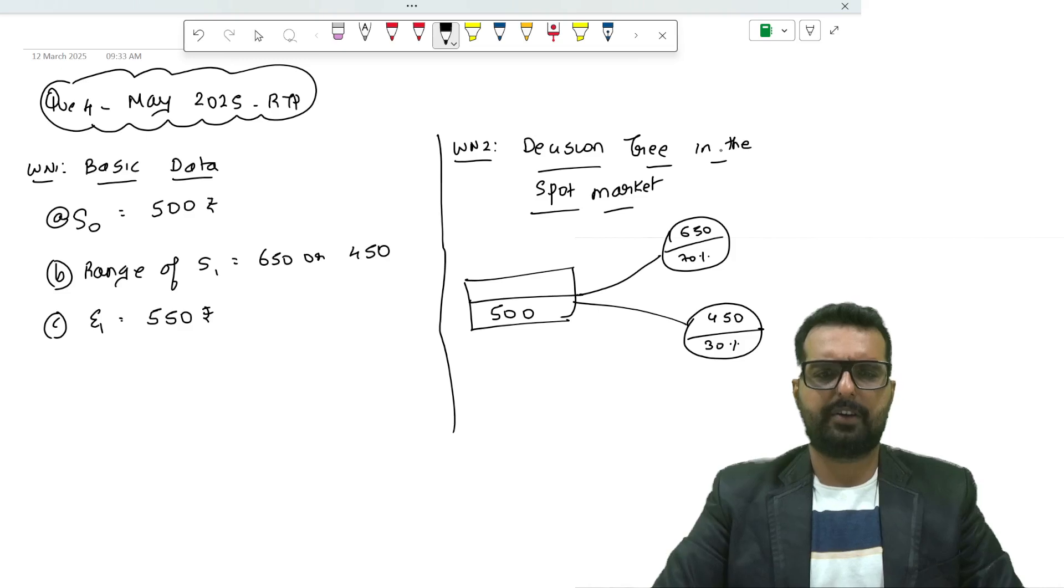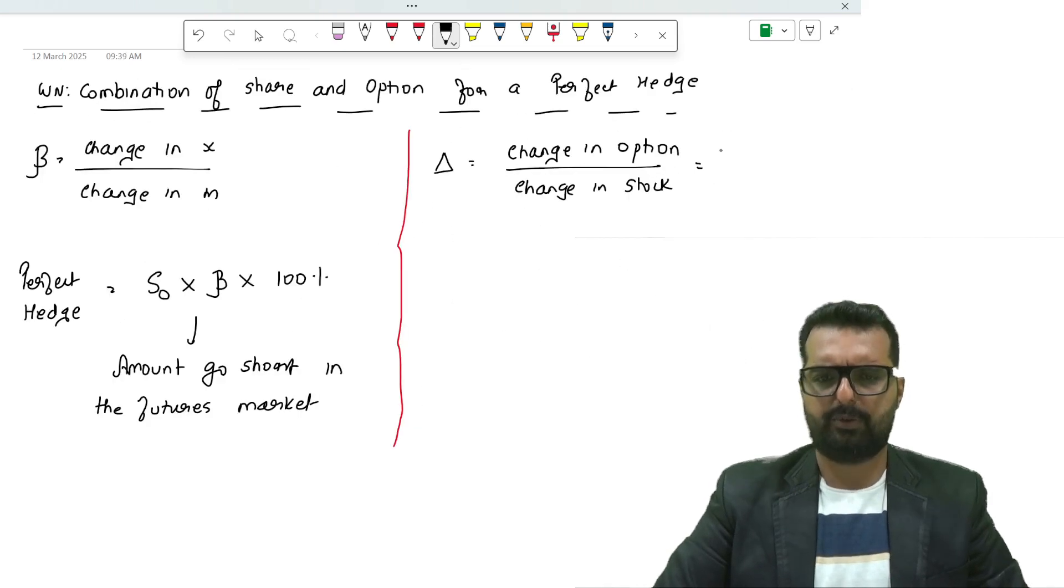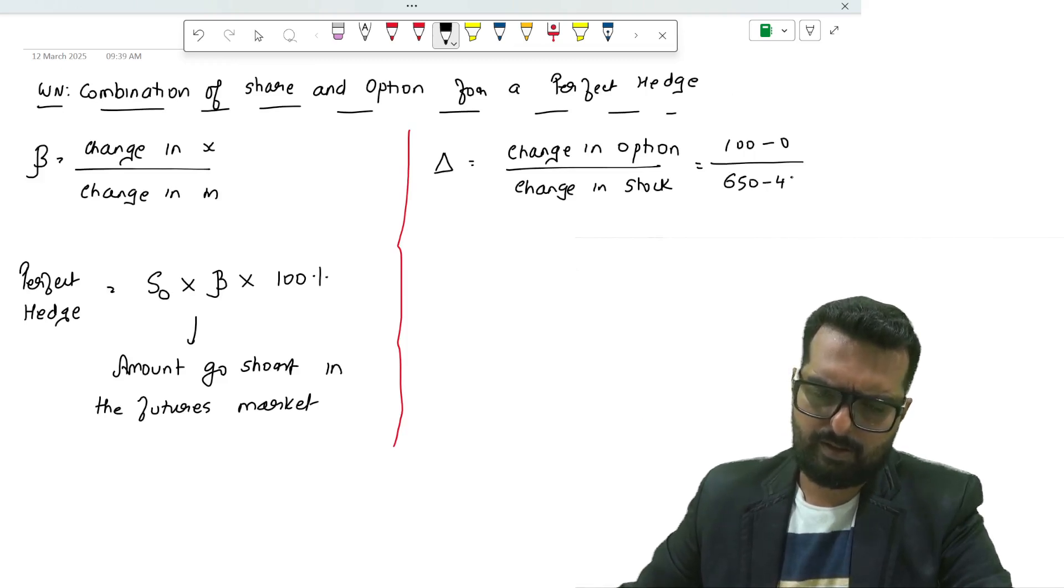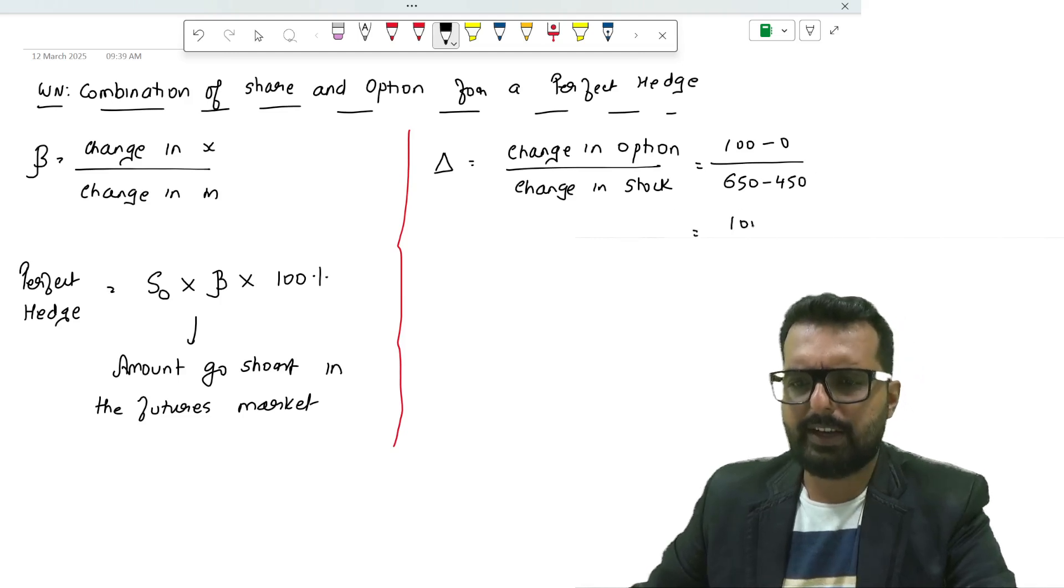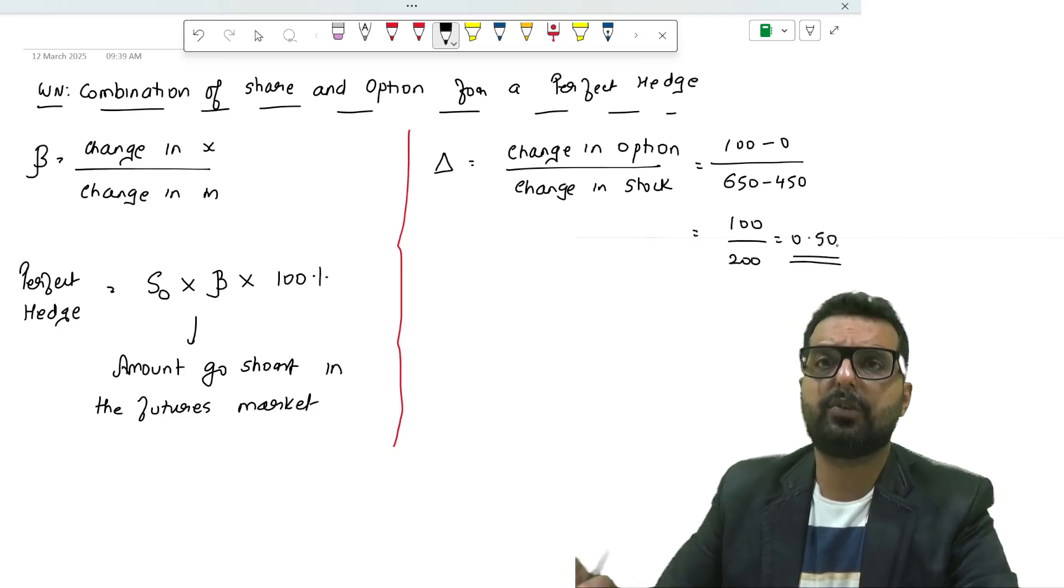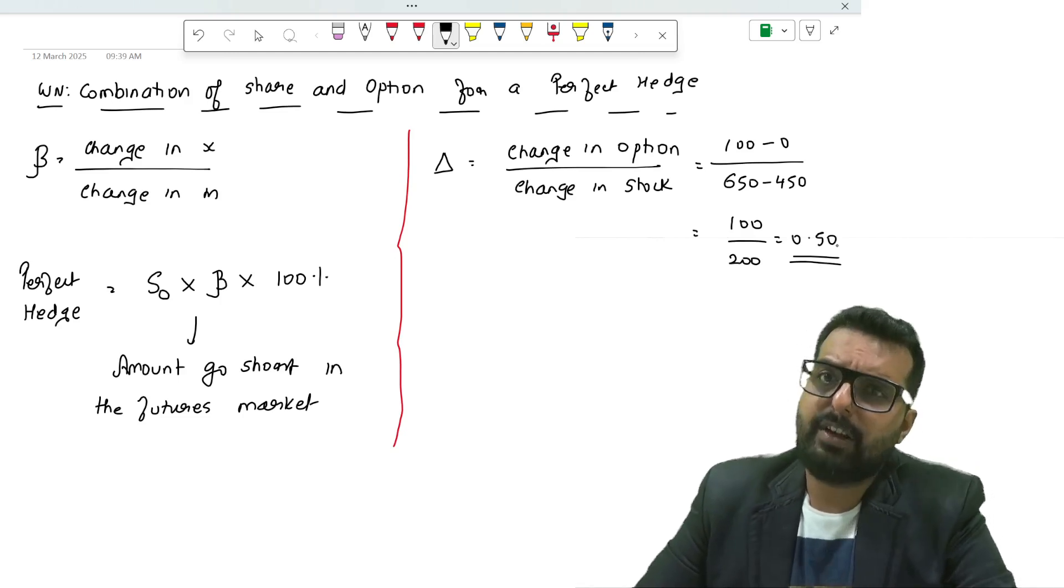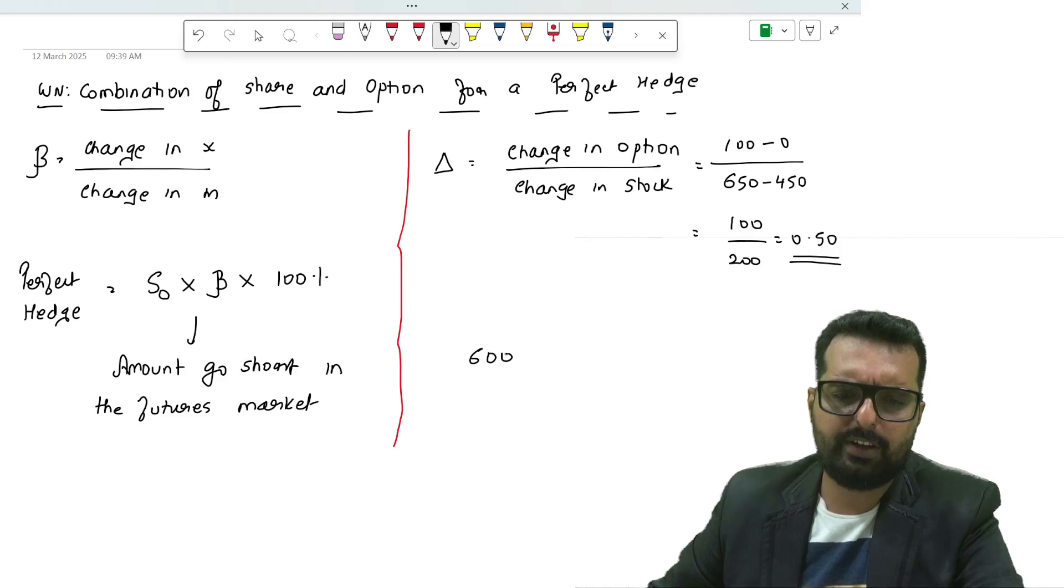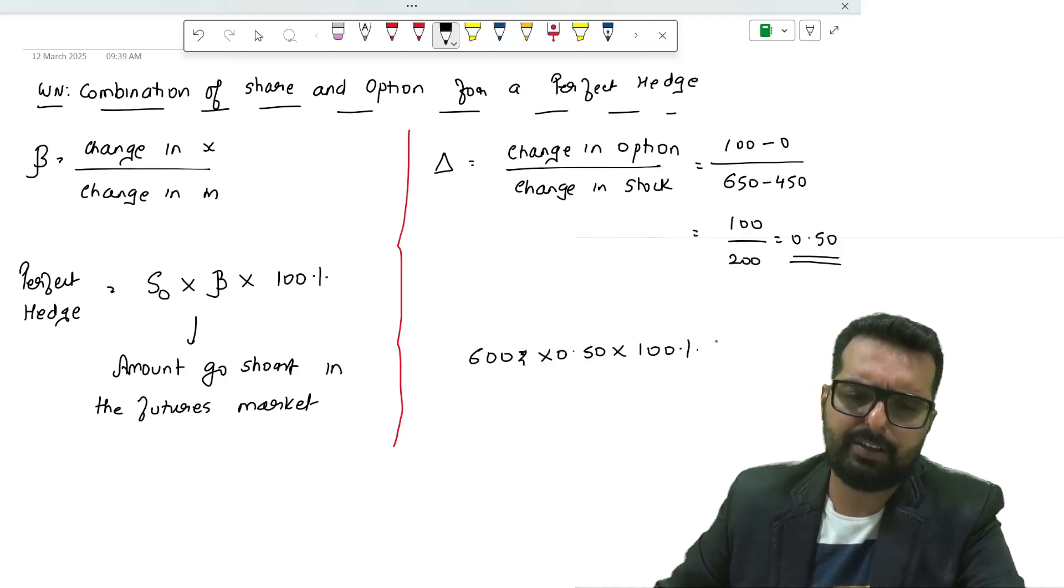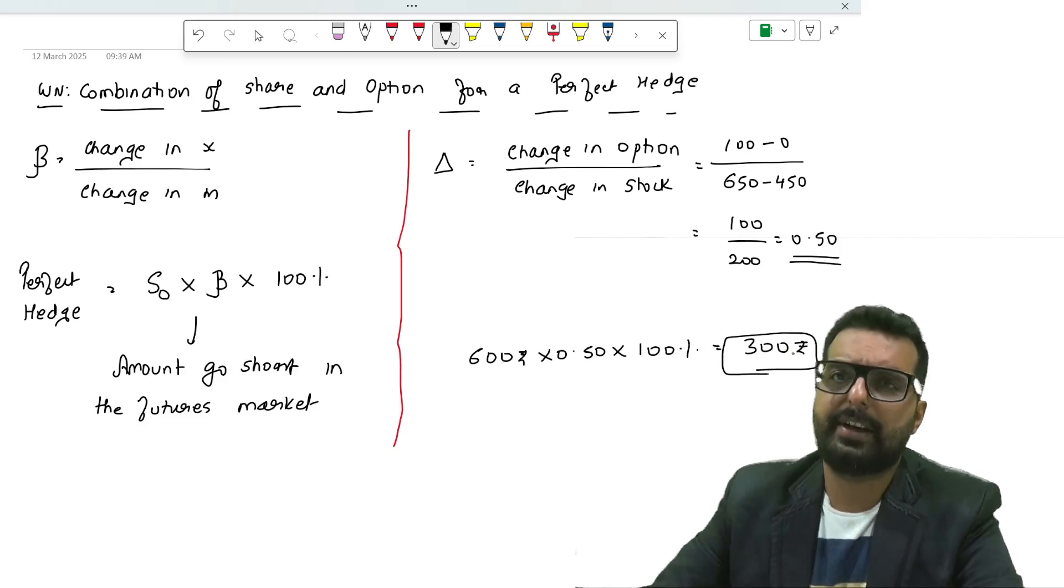Here we will find delta, which is change in option divided by change in the stock price. What is the change in the option? 100 minus 0, and the other is 650 minus 450. When you do this you get 100 divided by 200, which is 0.50. After we take this, just like we did earlier, we do S0 into delta. The spot price is 500 rupees into 0.5 into 100 percent hedging. I get the answer as 250.